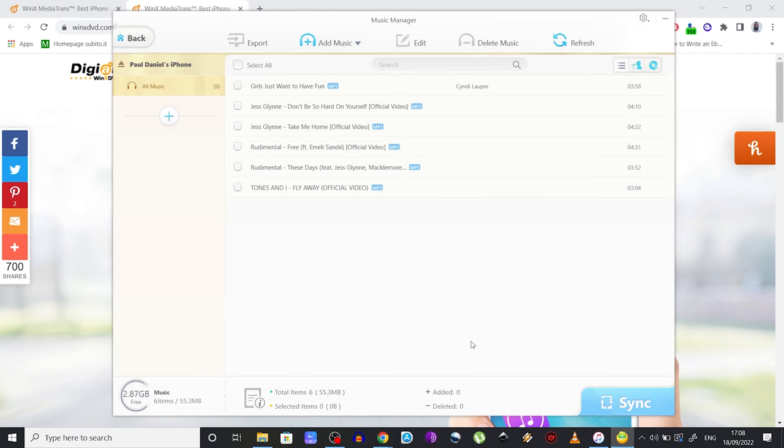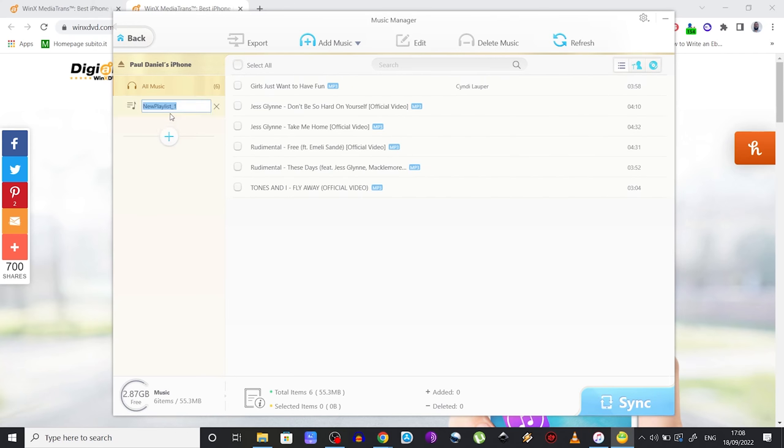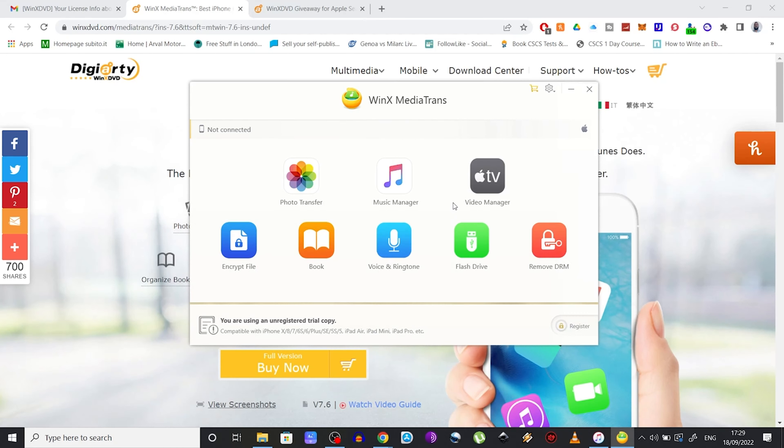Obviously, you can use all these other options as well. You can create new playlists with just one click. So yeah, you can finally say goodbye to that annoying iTunes and start using something that is indeed user-friendly. Now, as I mentioned at the beginning of this video, there is an amazing giveaway that I want to talk to you about.